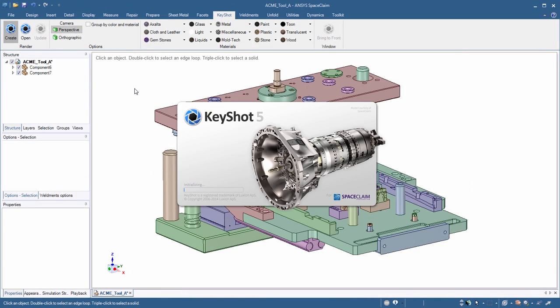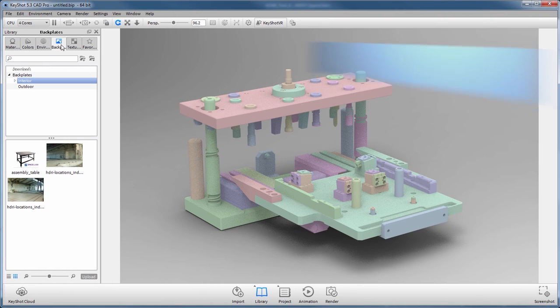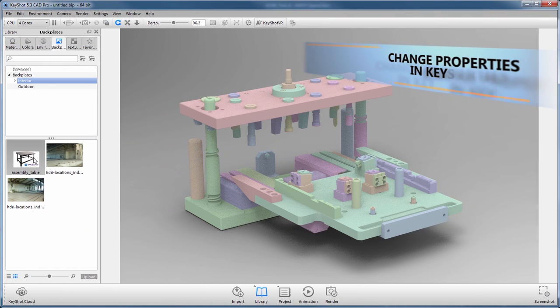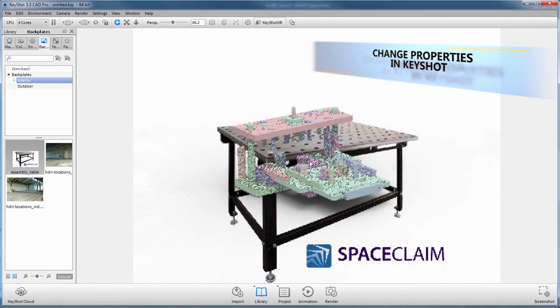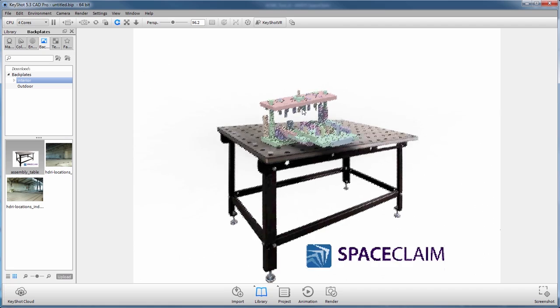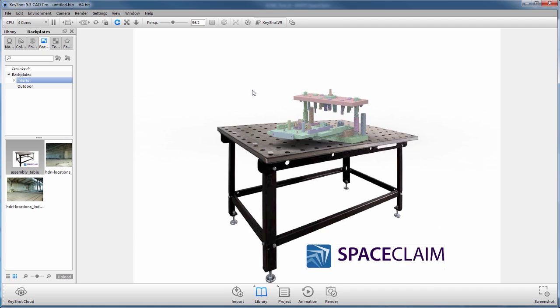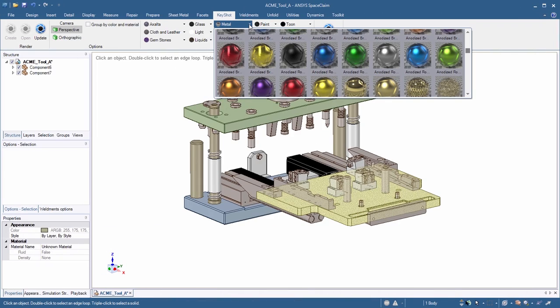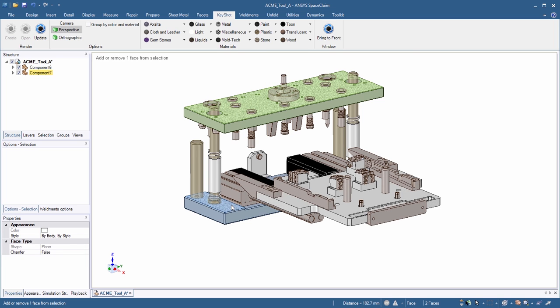This release sees a major improvement to the integration with our rendering partner, Keyshot. The now bi-directional live linking means that you can make downstream changes to your SpaceClaim model, either in properties or geometry edits, and those changes propagate to Keyshot.